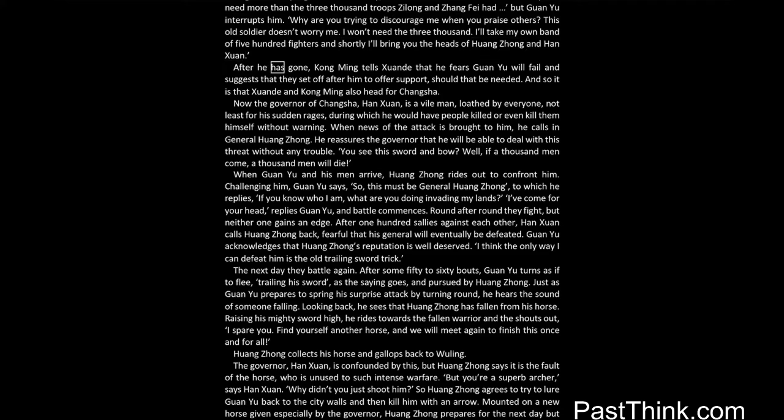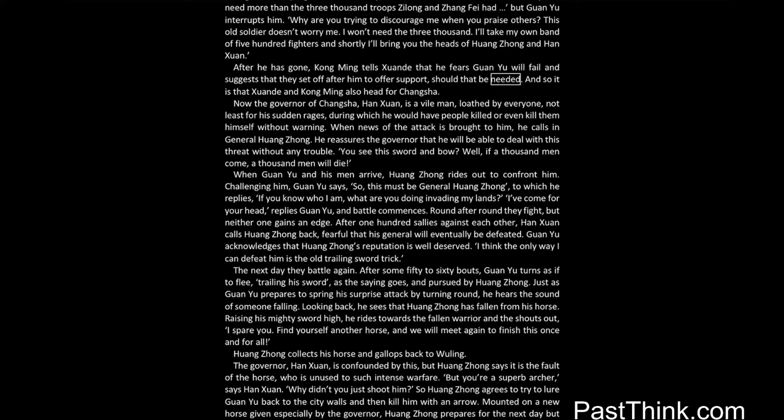After he has gone, Kong Ming tells Shuanda that he fears Guan Yu will fail and suggests that they set off after him to offer support, should that be needed. And so it is that Shuanda and Kong Ming also head for Changsha.